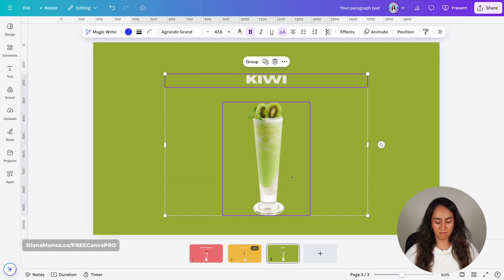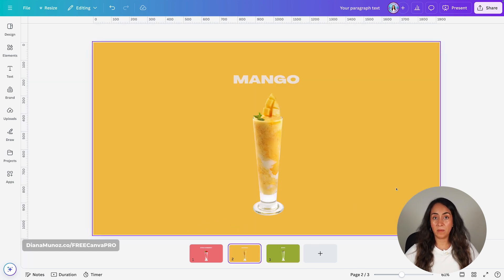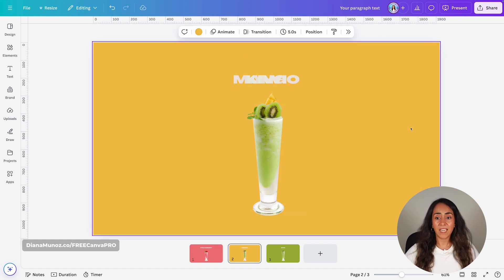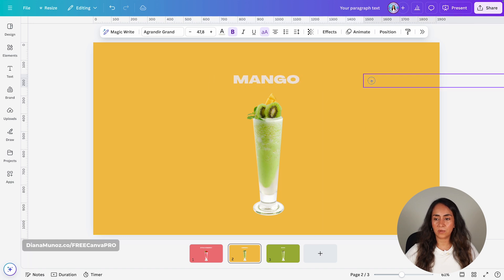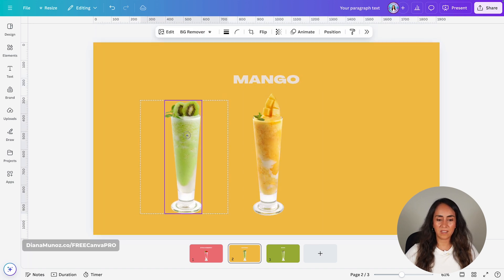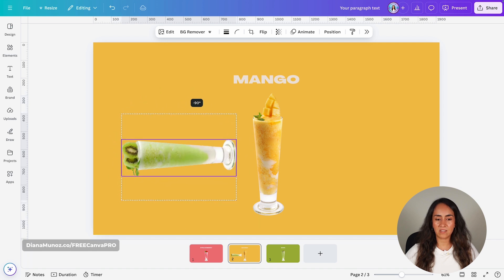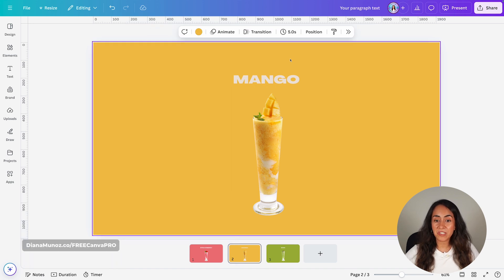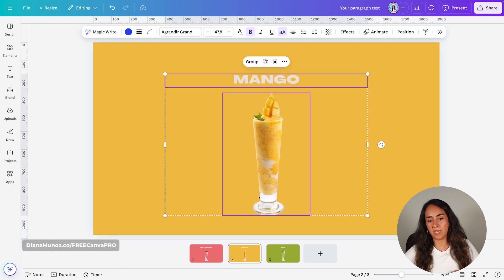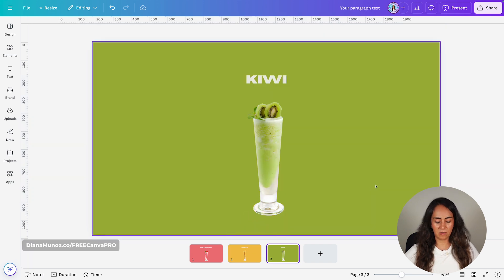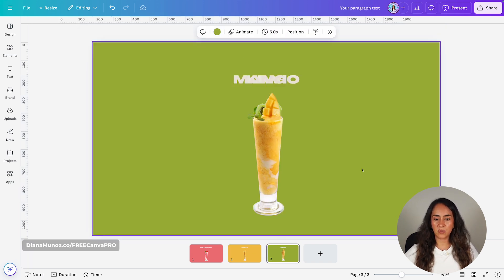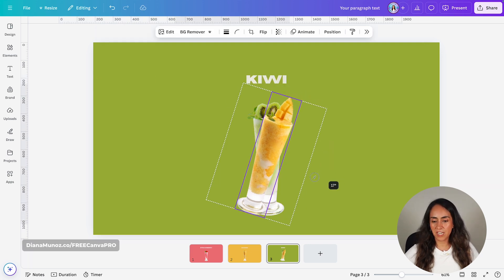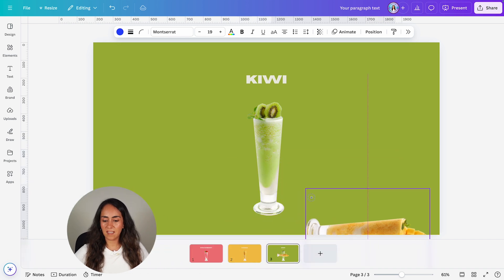This time we're going to select these elements again, copy them, and paste them on page two. I'll Control V, position them on top of the other elements, bring the kiwi text box to the right, and bring the kiwi milkshake to the left and rotate it to minus 90 degrees. I'll slide it downwards until it is hidden. We also need to bring these elements and paste them on page three — copy them, paste on page three — bringing this text box to the left and rotating the milkshake to 90 degrees, positioning it downwards.